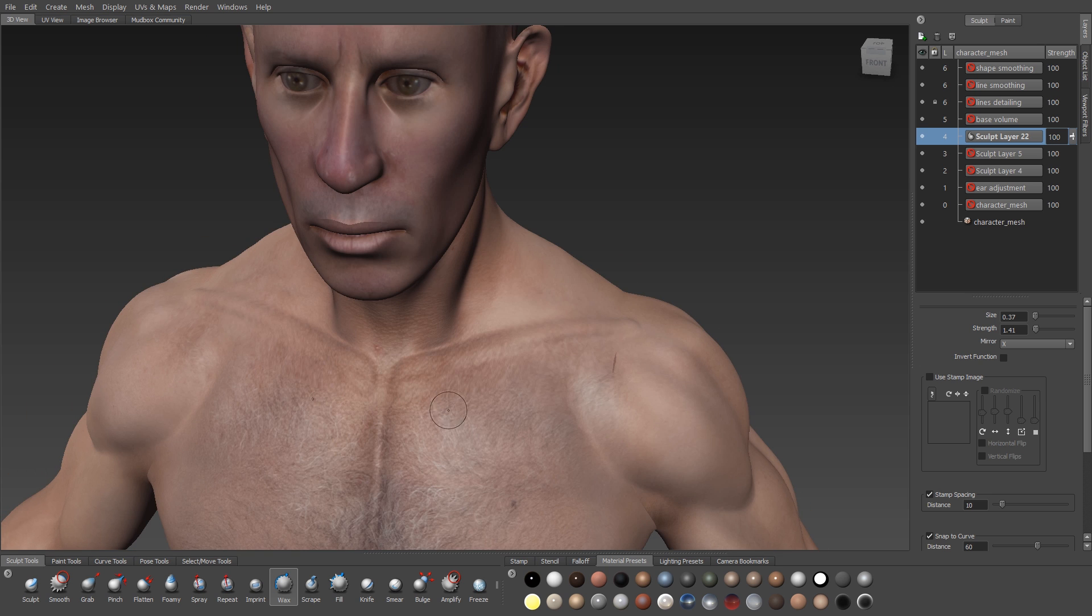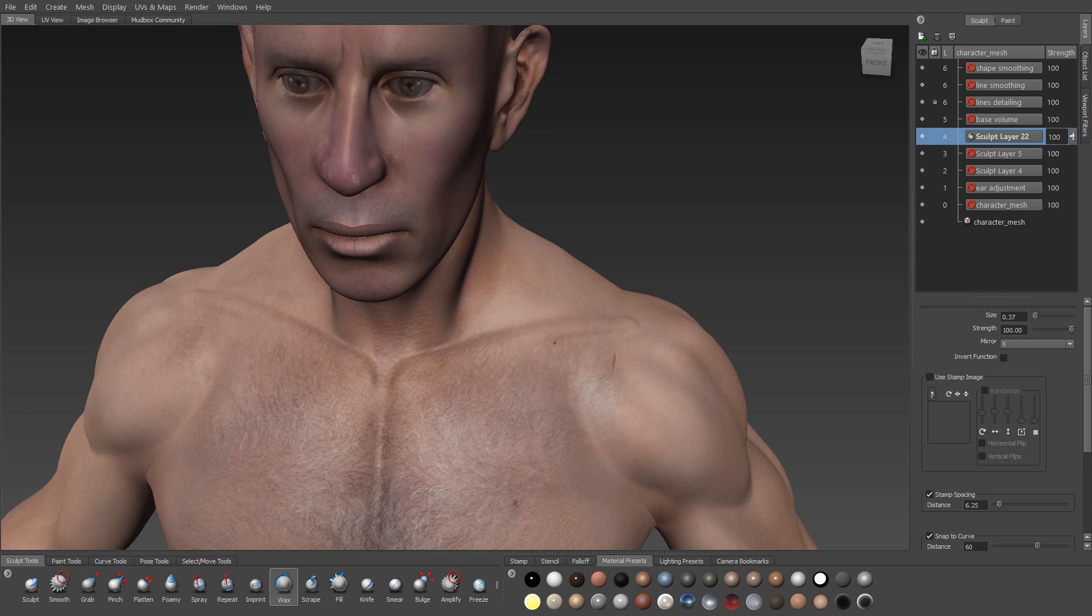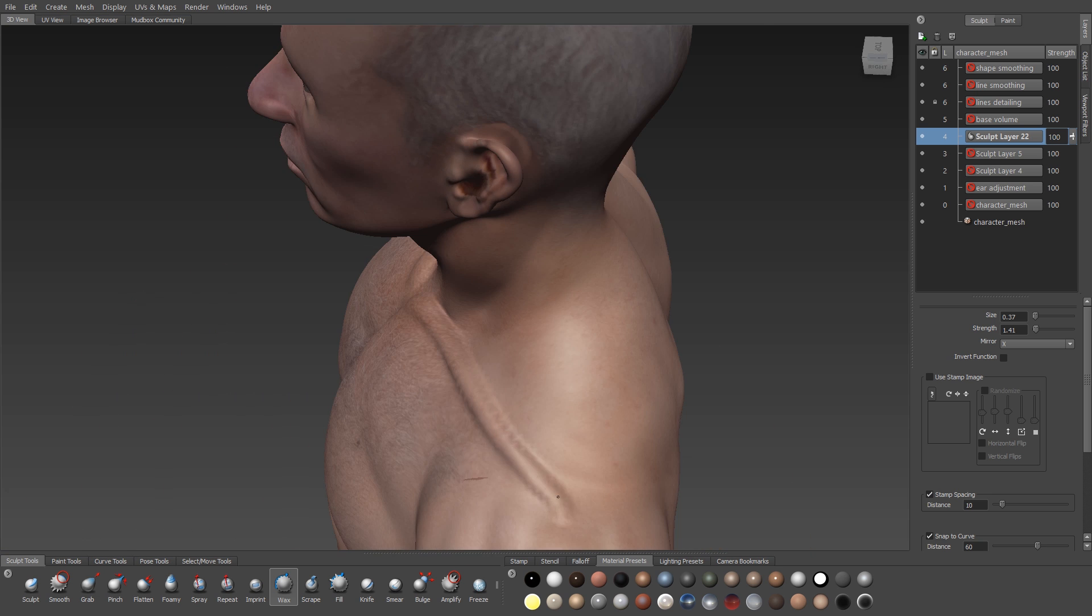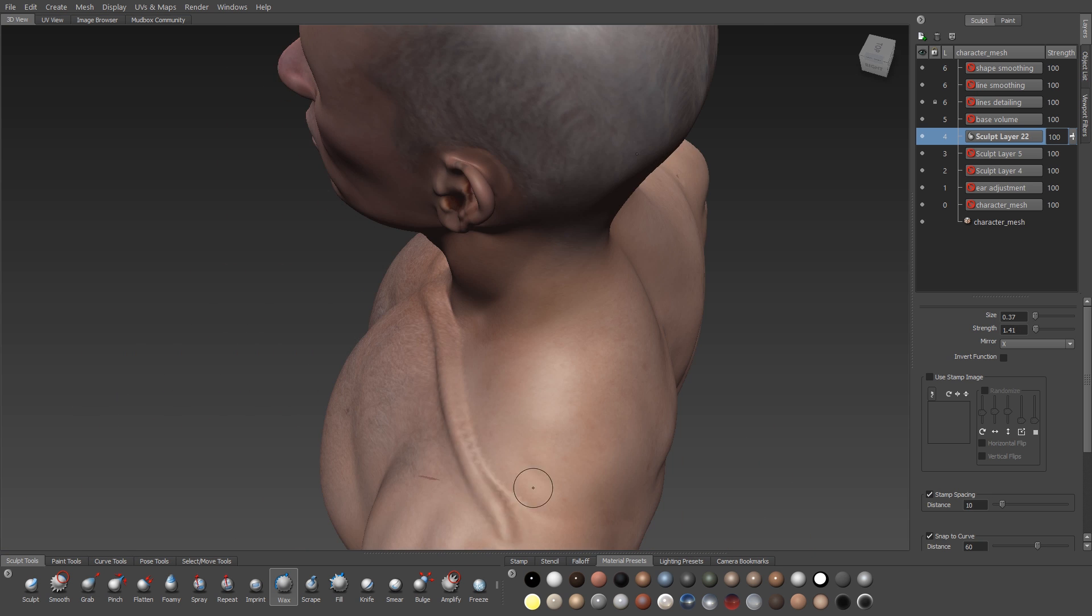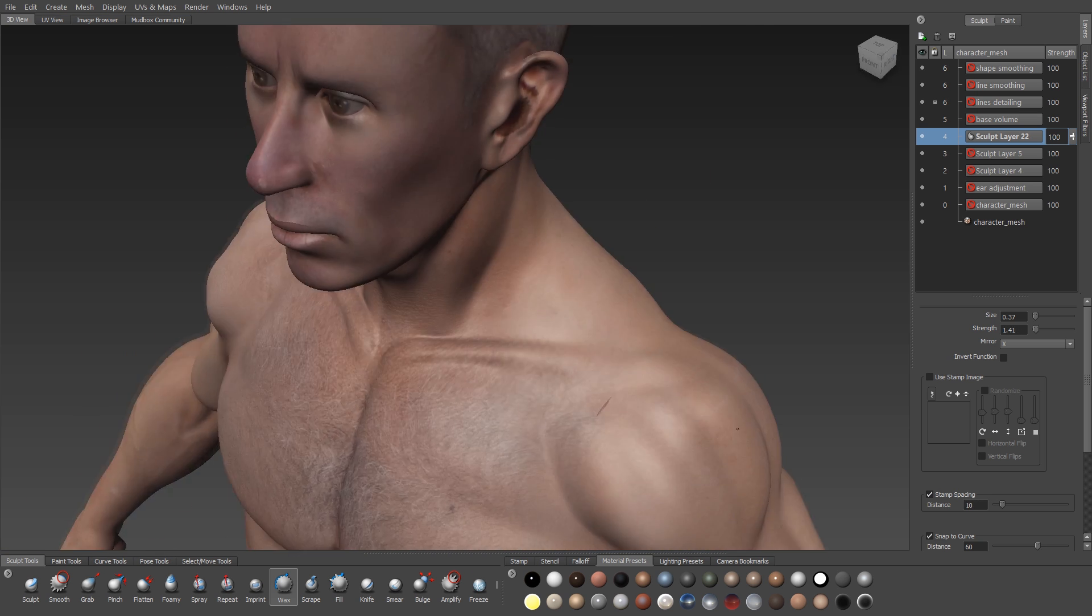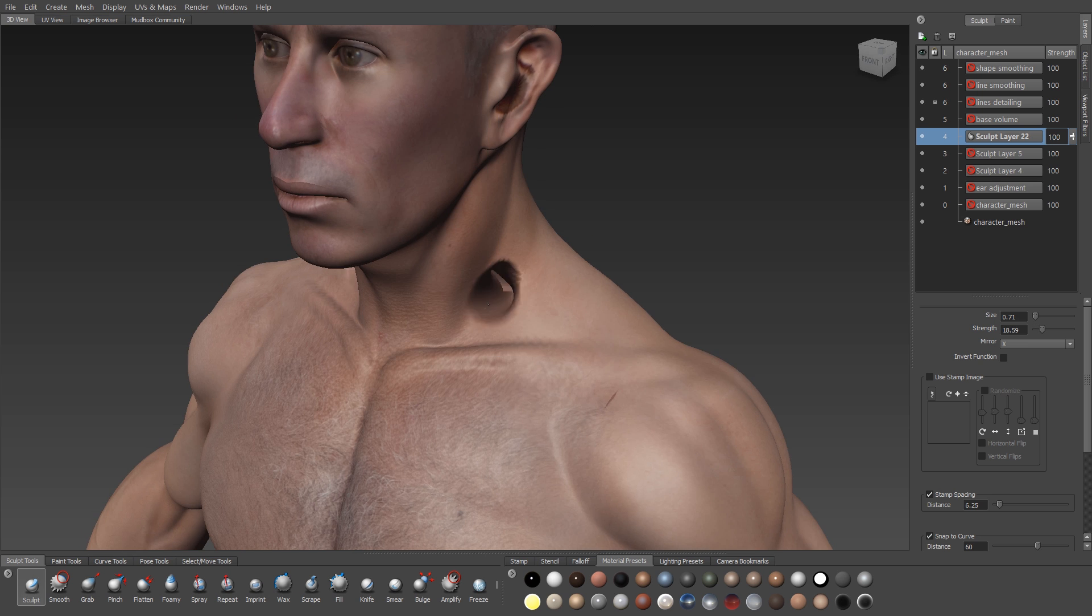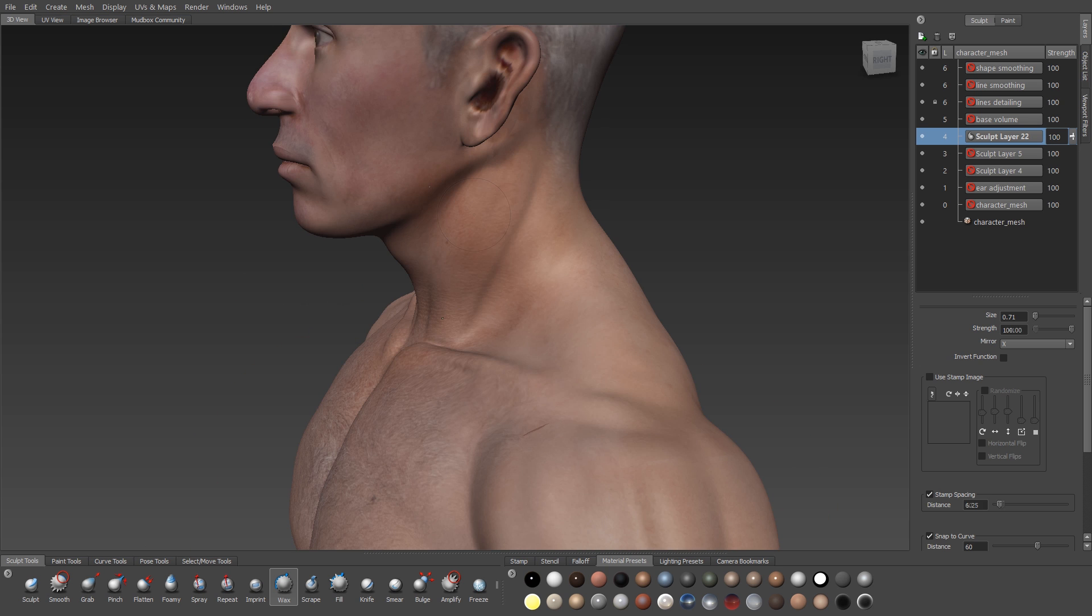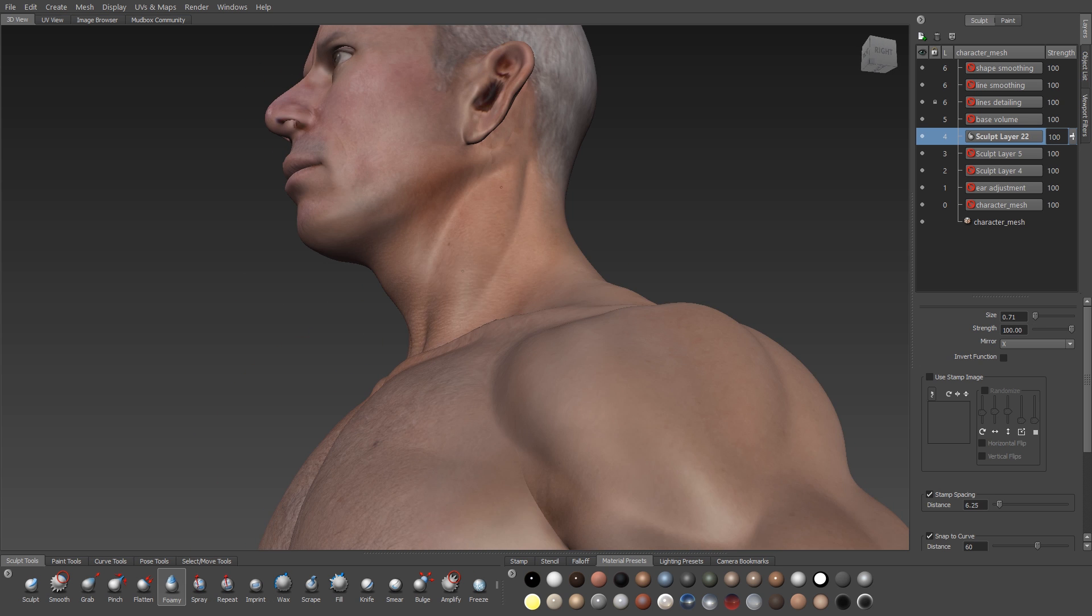And then I'll use the wax to build up the clavicle. The clavicle sits just above the pectoral, connects from the front bottom part of the neck all the way out to the shoulders. The overall shape is curved kind of like a horseshoe. And there's a negative volume that sits right behind the clavicle, right at the base of the neck. I'll just hollow that out using either the bulge or the wax brush.